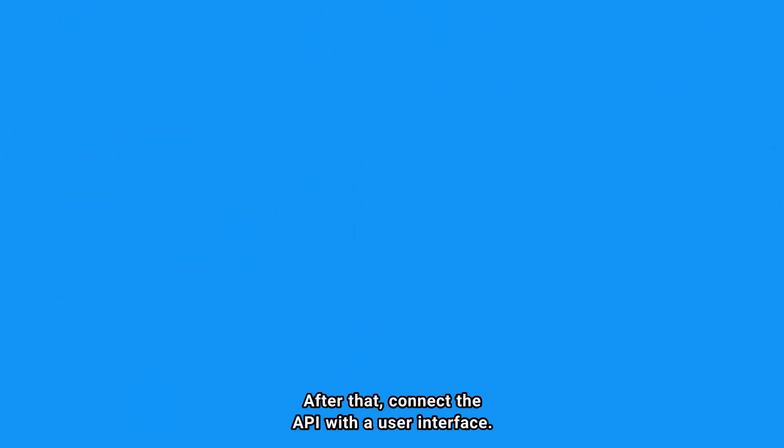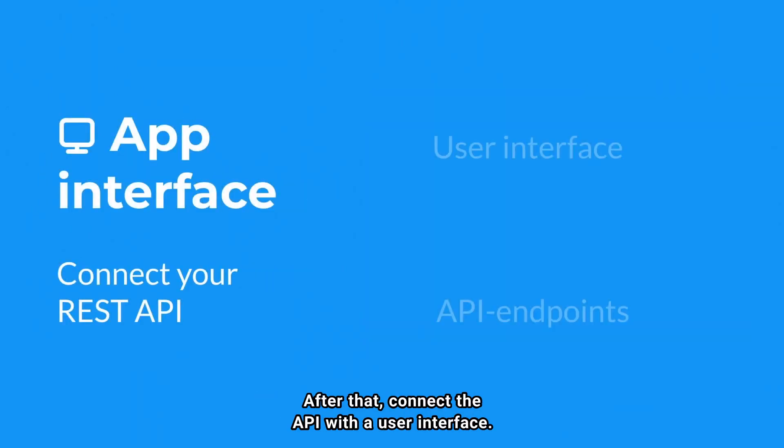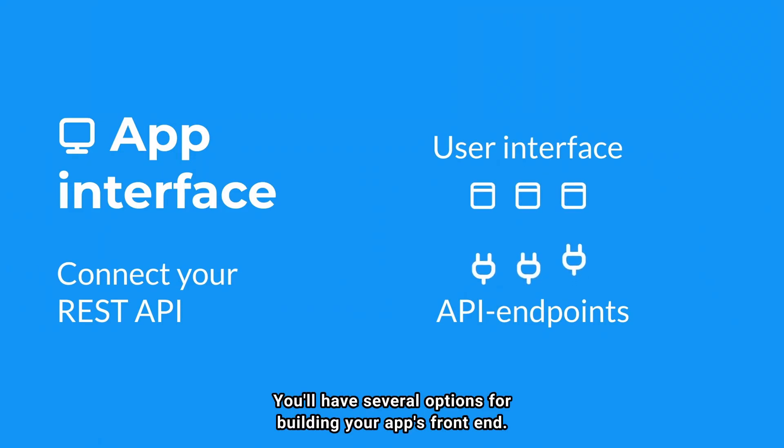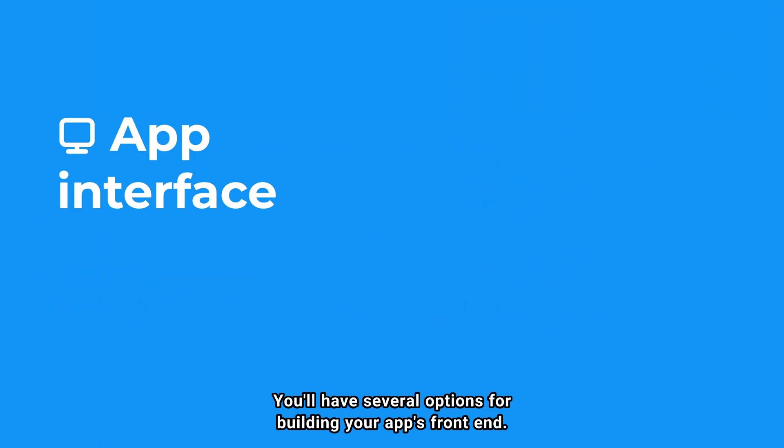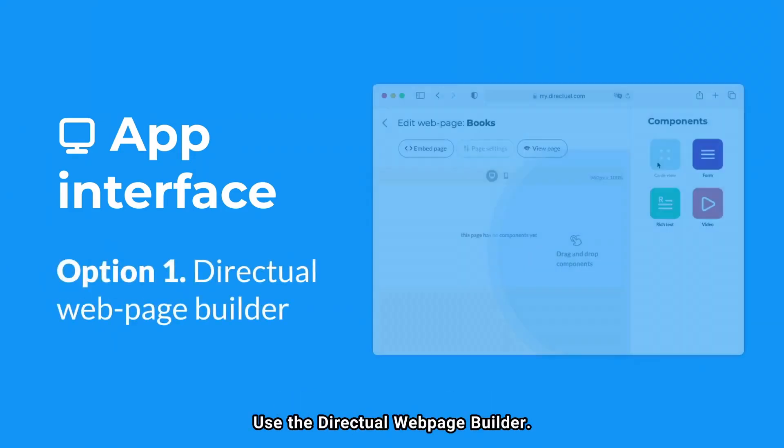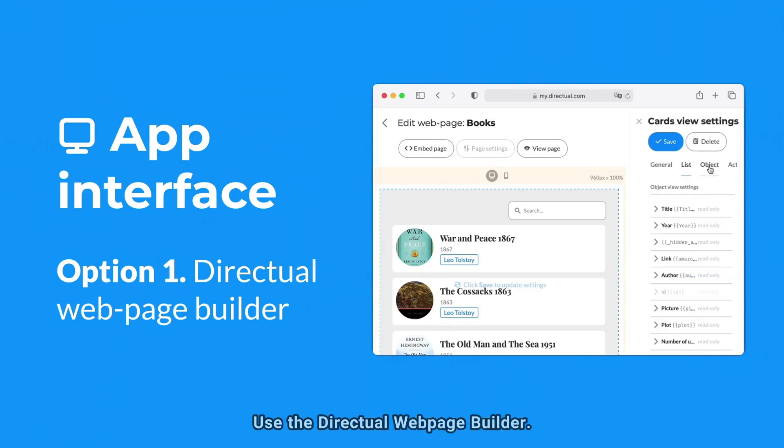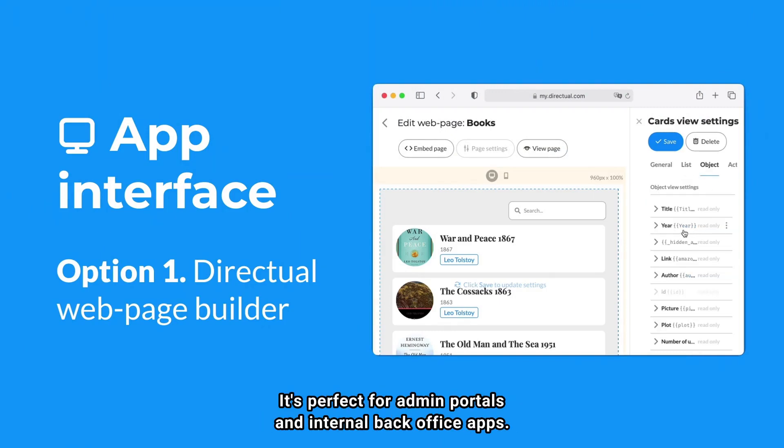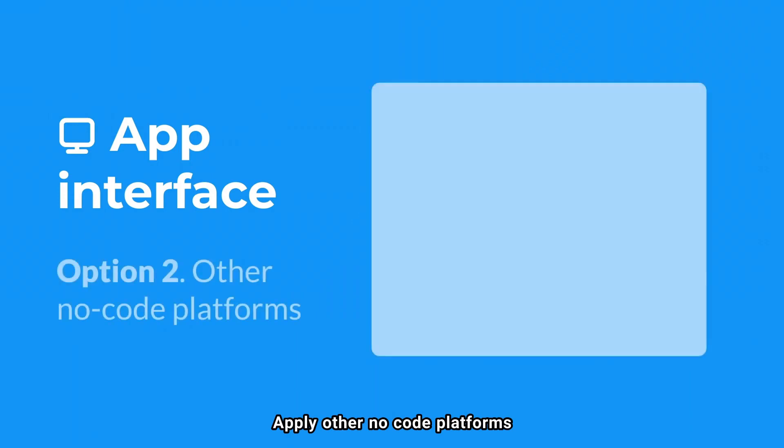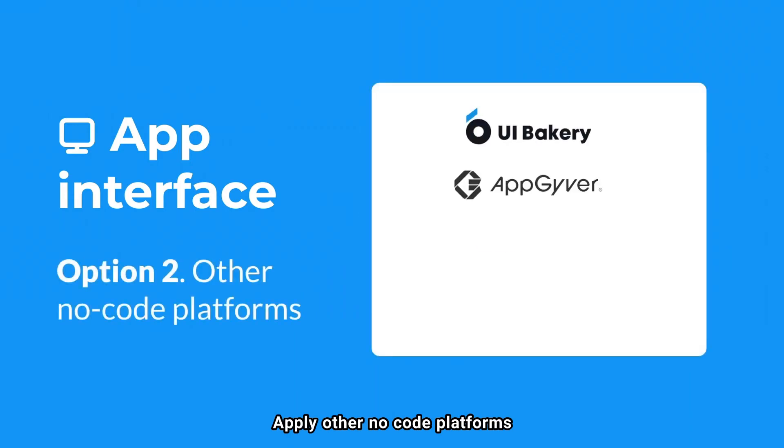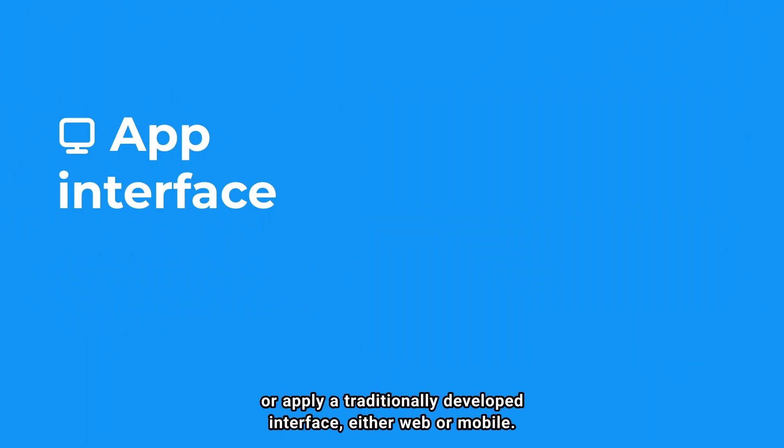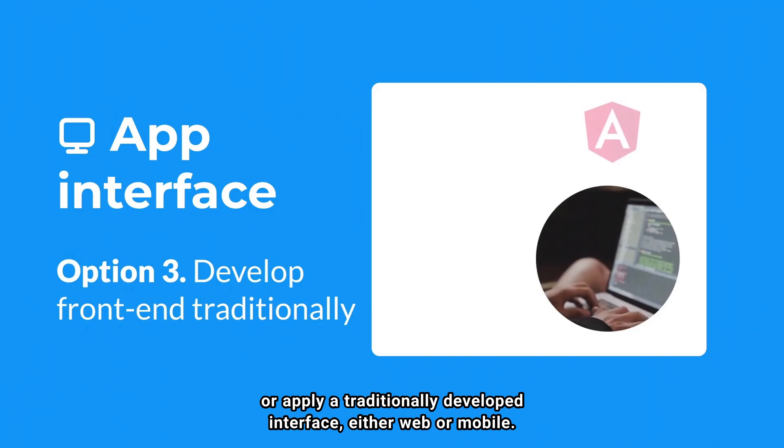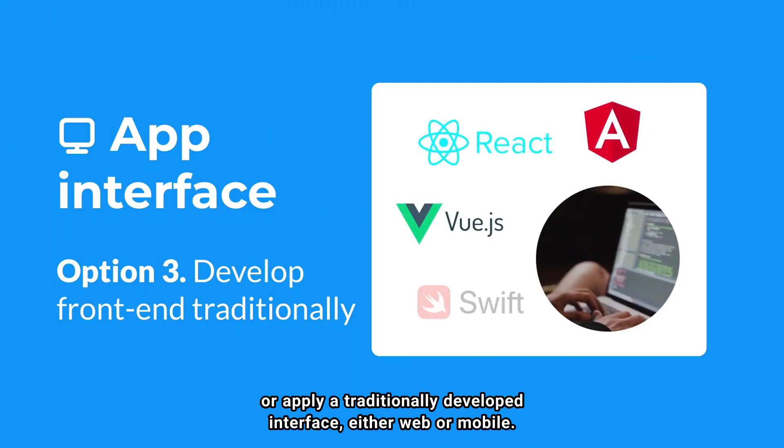After that, connect the API with a user interface. You'll have several options for building your app's front end. Use the Directual web page builder. It's perfect for admin portals and internal back office apps. Apply other NoCode platforms. Or apply a traditionally developed interface, either web or mobile.